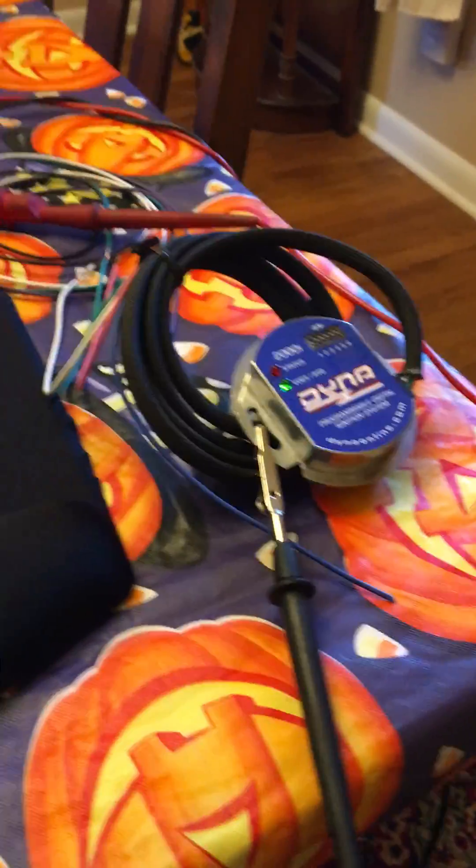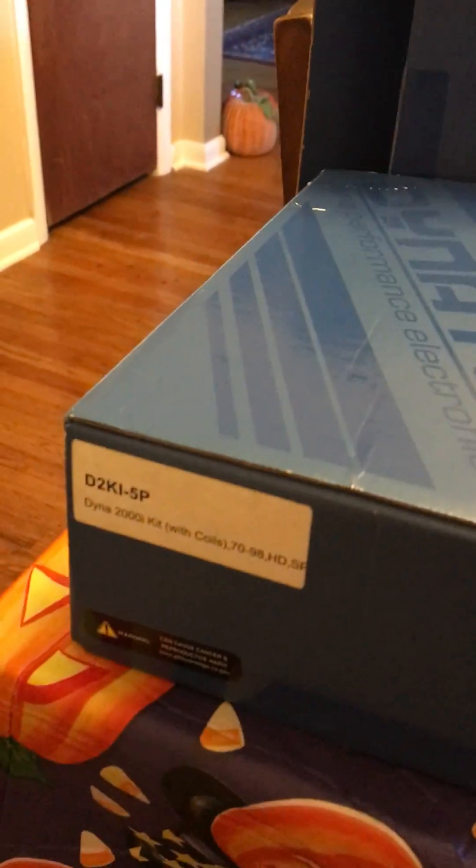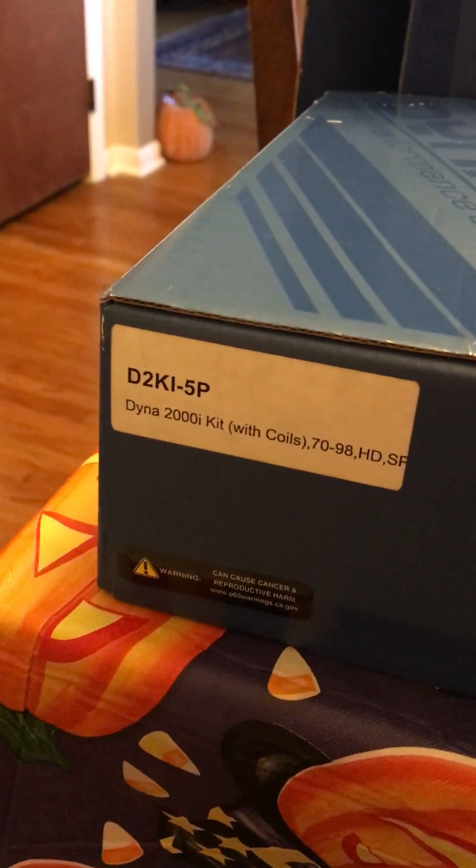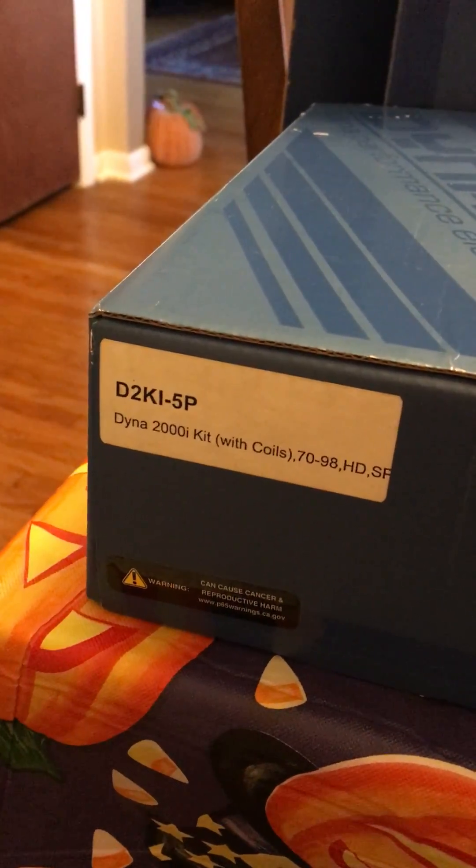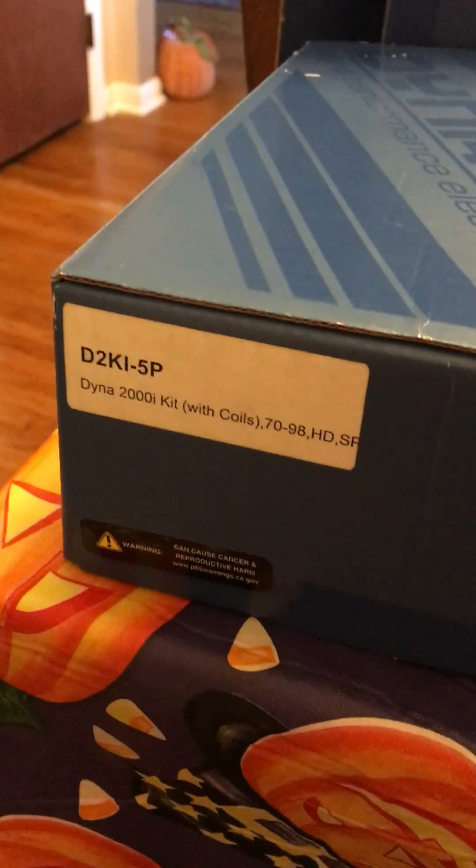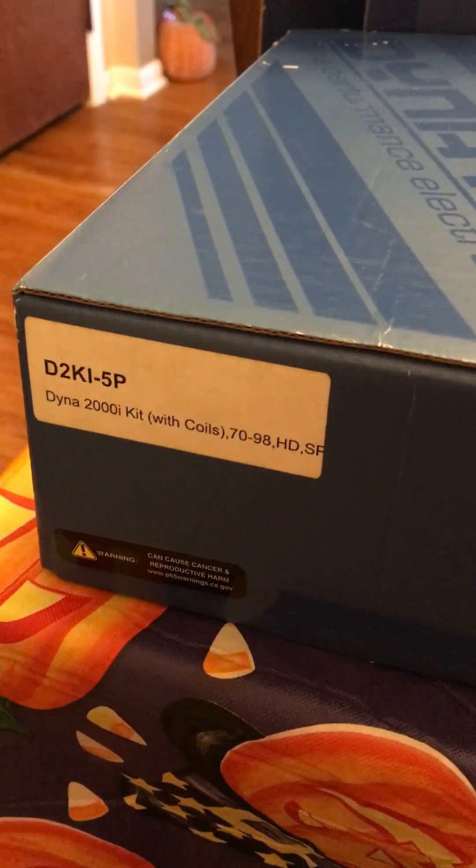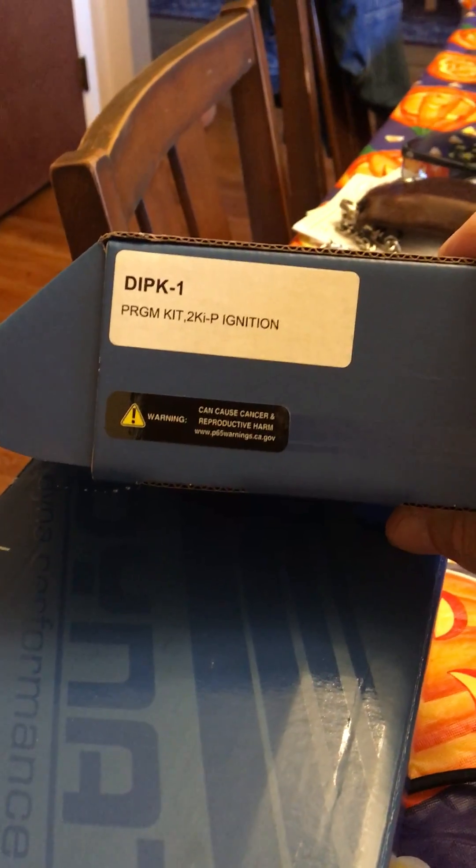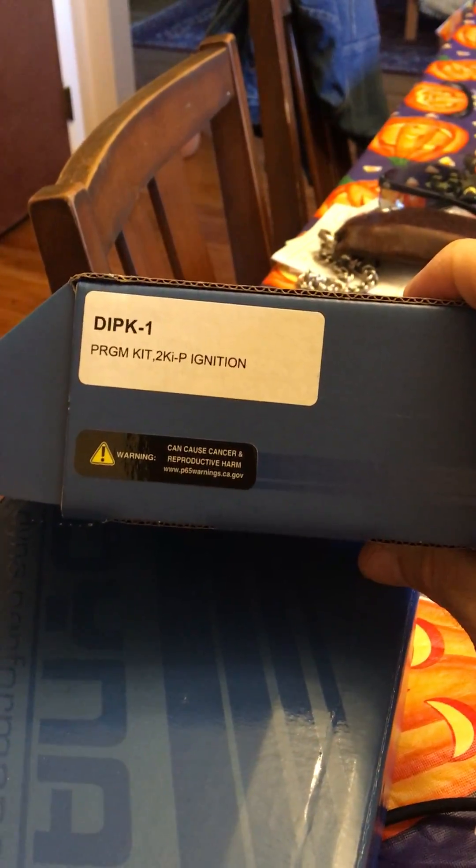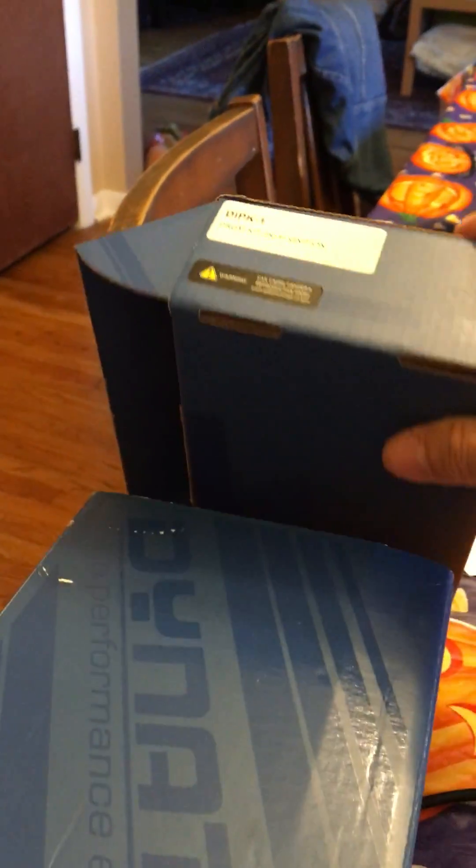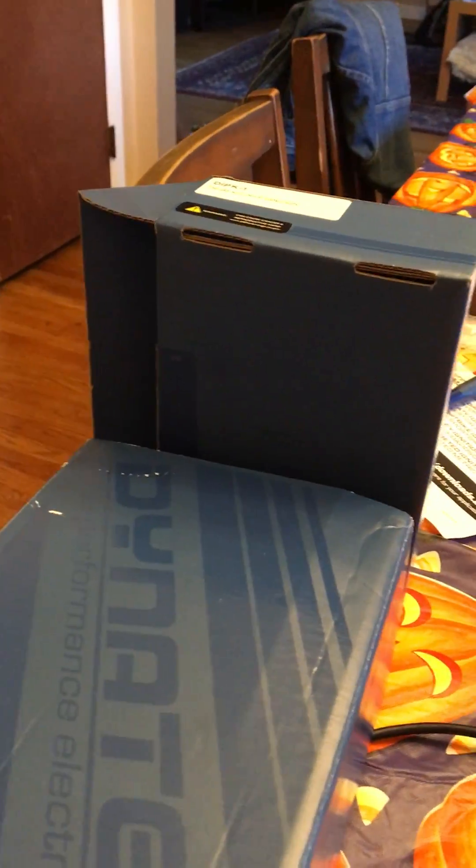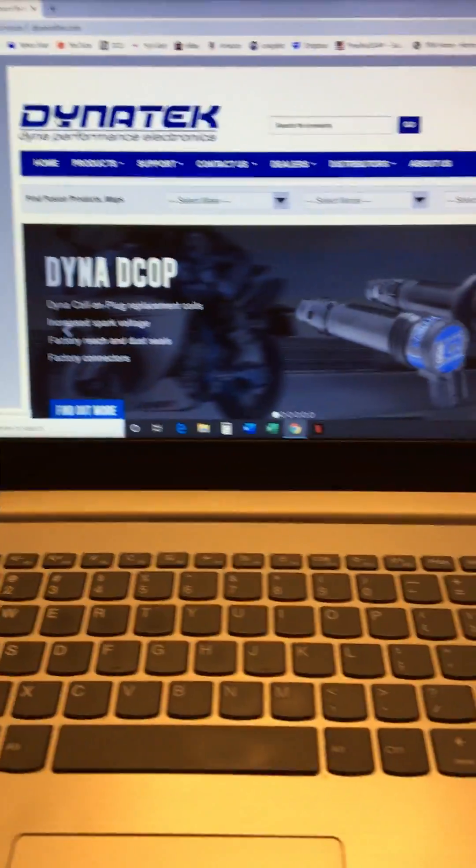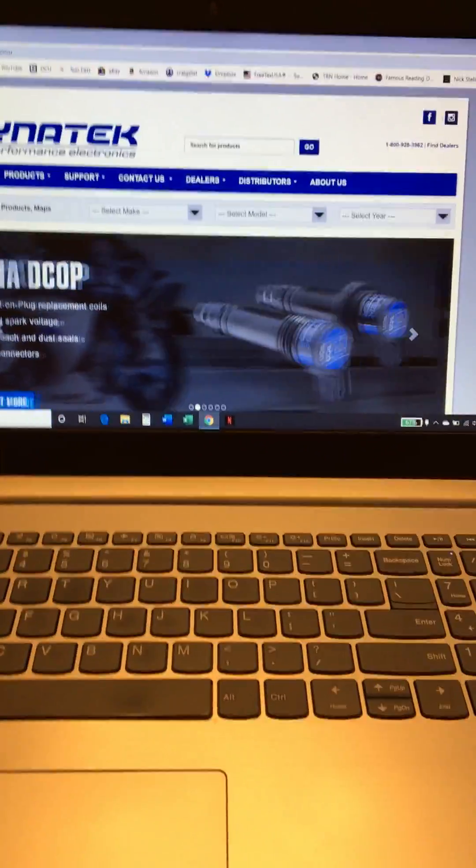So this is the way you go about this. I happened to buy the full kit which is the D2KI-5P which also includes the single fire coil along with the ignition. The programmer is DIPK-1. That kit is sold separately. I happen to pick mine up for around $75.